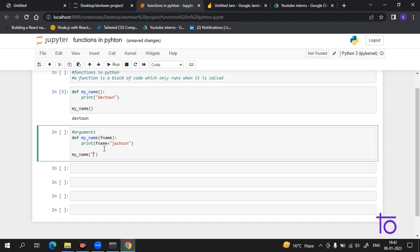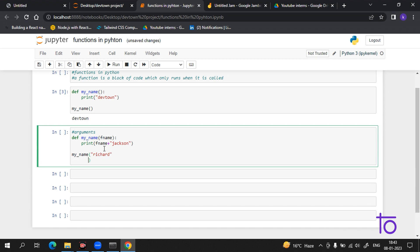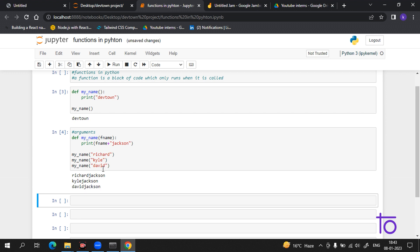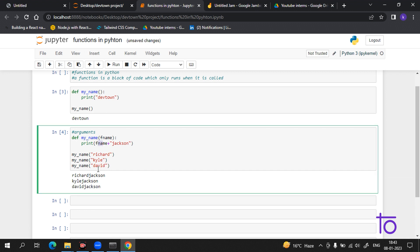Now suppose I call the function with names like Richard, Kyle, and David. When I print this, every name is having the last name 'Jackson' appended to it. I gave the argument 'f_name' and printed 'f_name' plus 'Jackson', so 'Jackson' is added at the end of every name.